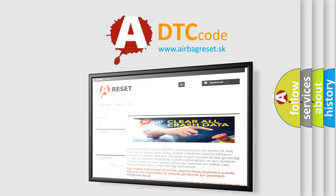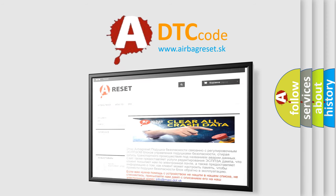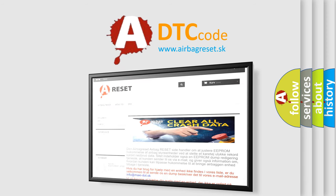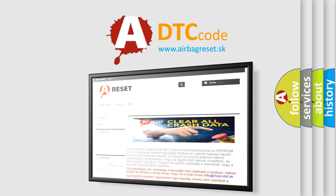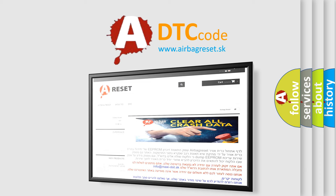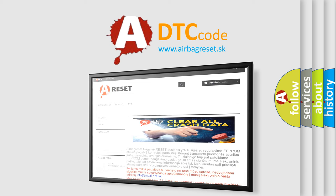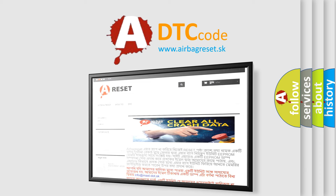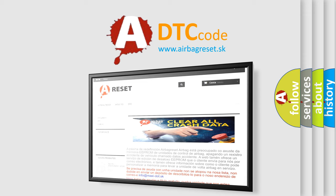The airbag reset website aims to provide information in 52 languages. Thank you for your attention and stay tuned for the next video.